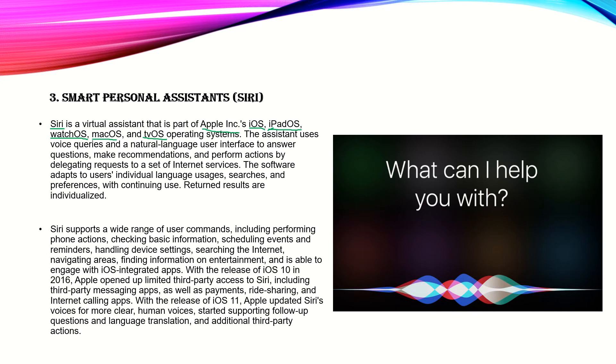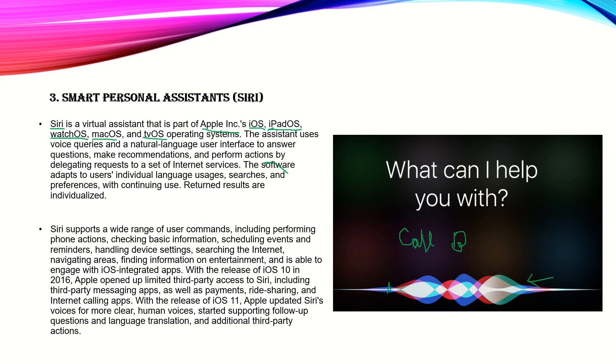Siri supports a wide range of user commands, including performing phone actions like 'call B.' When you are recording, you are able to see voice lines. It's still developing so that it does not have to show these voice lines.